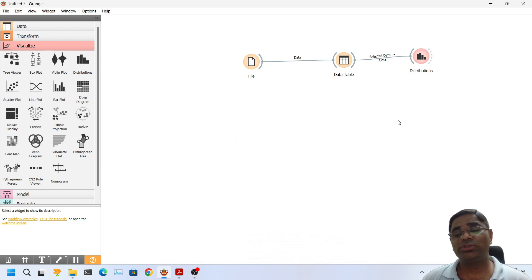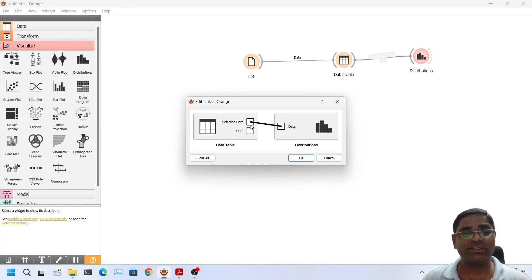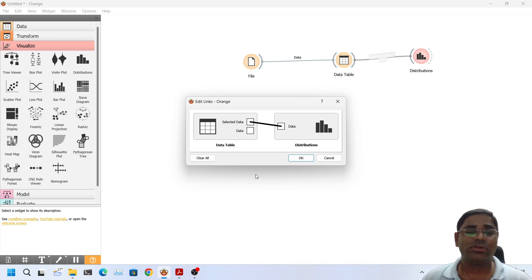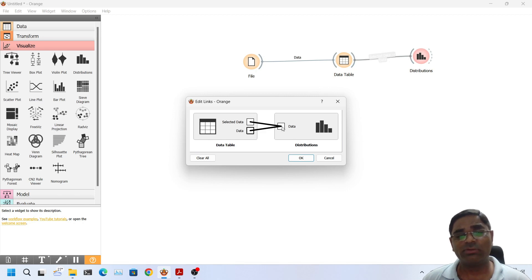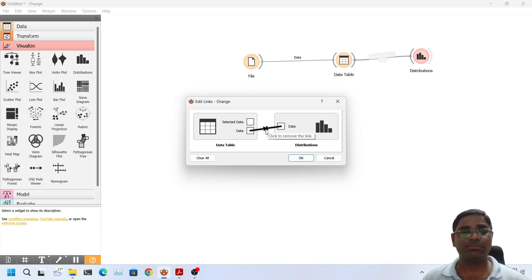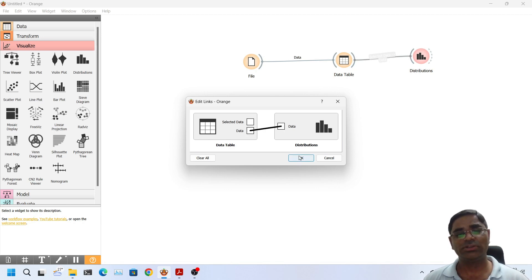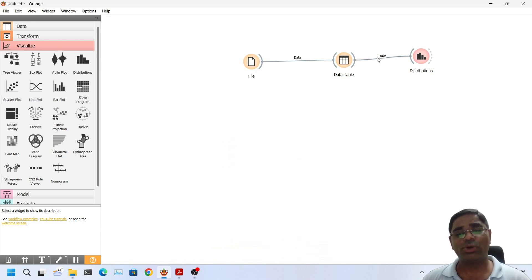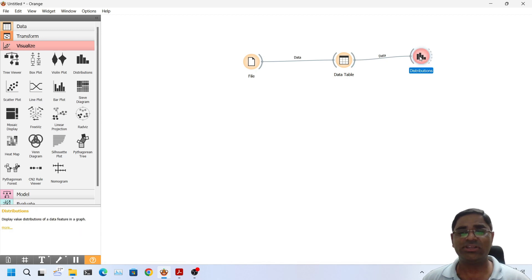So if I want to see the whole data set in our next step I need to double click on selected data and change the connection from selected data to data. How can I do this? Either I can simply click on data and connect it with the data of distribution, or I can click on the cross button that comes in between and create a new connection from data of the data table to data of distribution. In this way the whole data set is connected to the next step, that is distribution in this case.